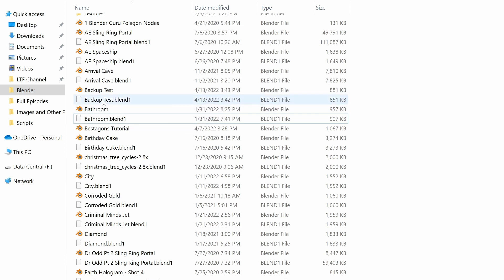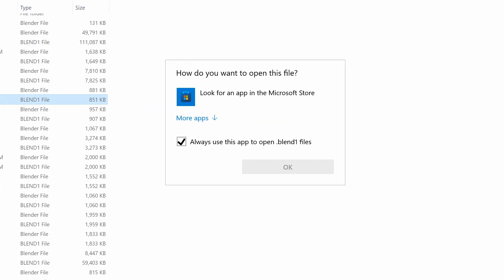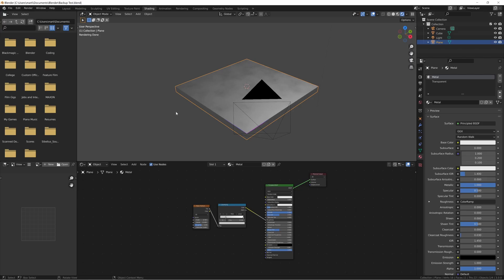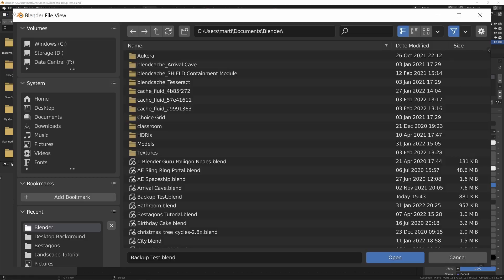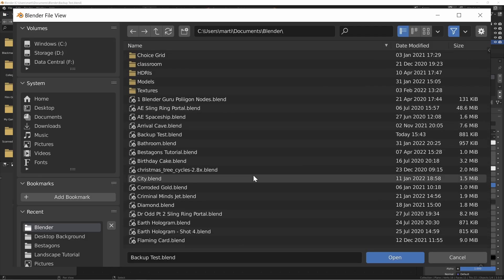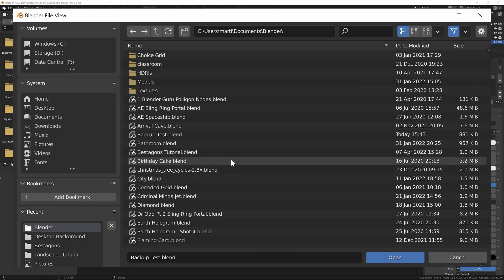If we try to open this file by double-clicking it, you'll see that it doesn't open automatically. So let's go back to Blender and try to open it from here. If we go to File, Open, you'll see that the Blend1 files don't appear here.